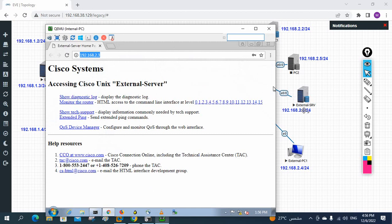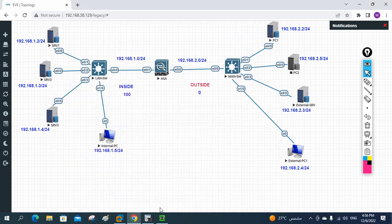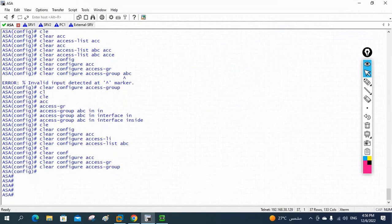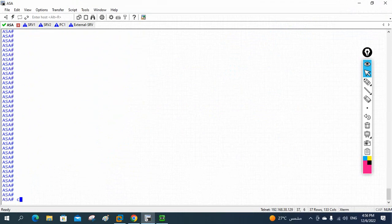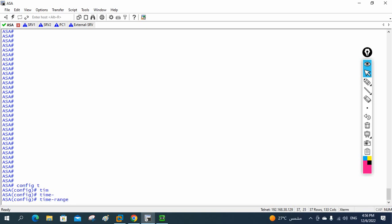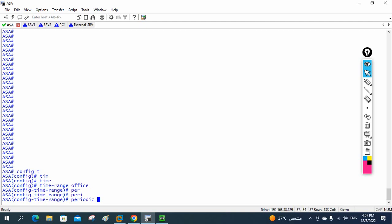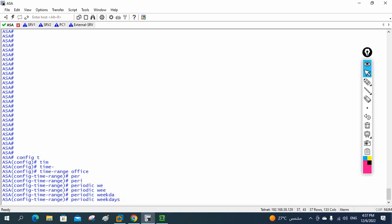This internal PC is able to access the external server — we confirmed it is working perfectly. Now I will go to the ASA firewall and enter global configuration mode. We need to configure the time-based ACL. When doing a time-based ACL, we first create the time range. I will type 'time range' and give it the name 'office'. Then I will define the time using 'periodic'. Periodic means it will occur daily, so I will say 'periodic weekdays'.